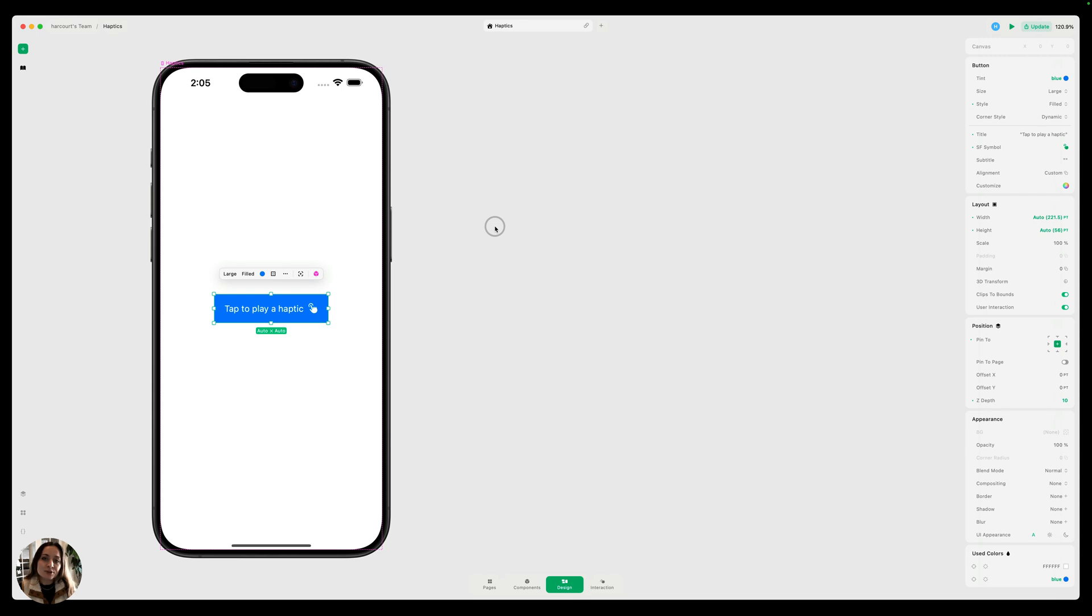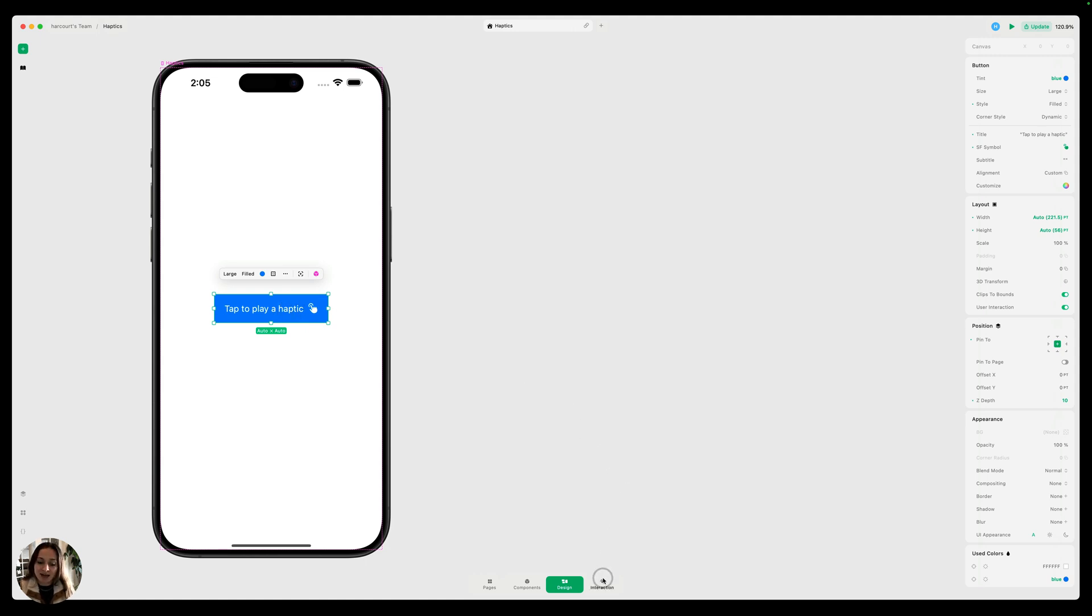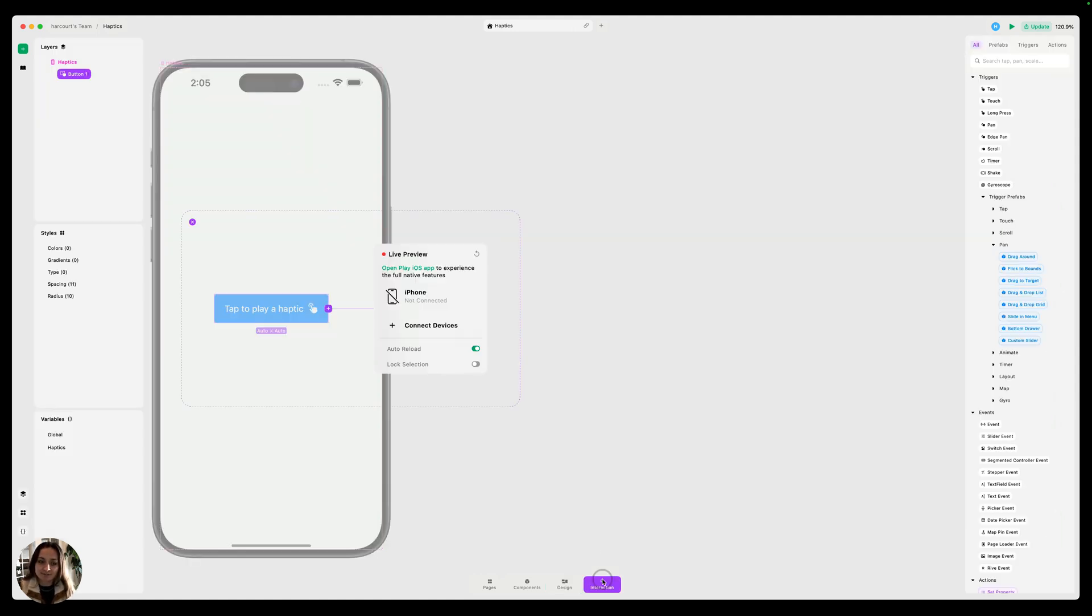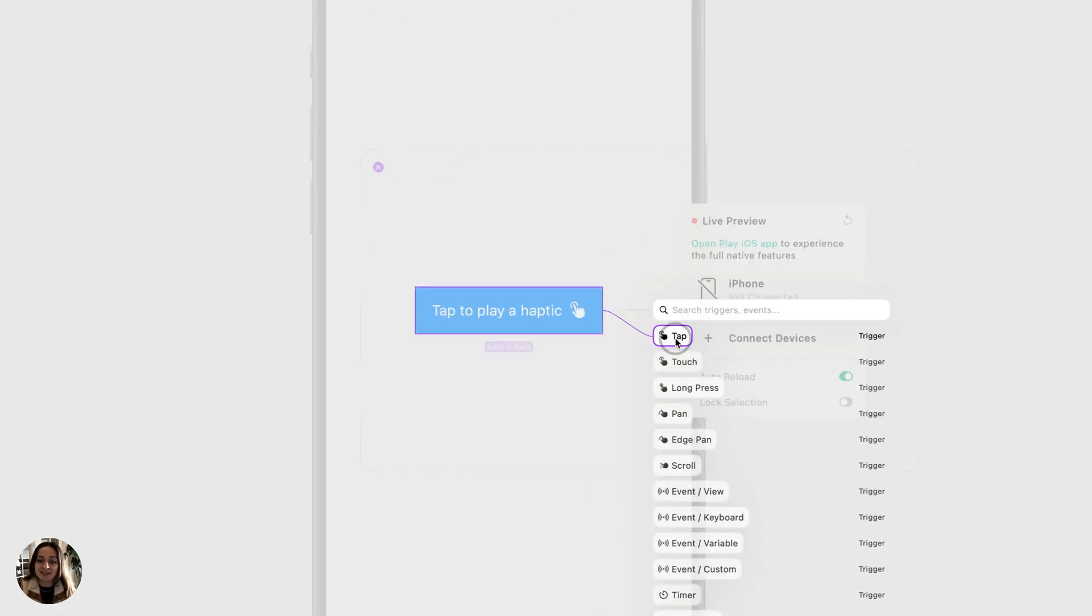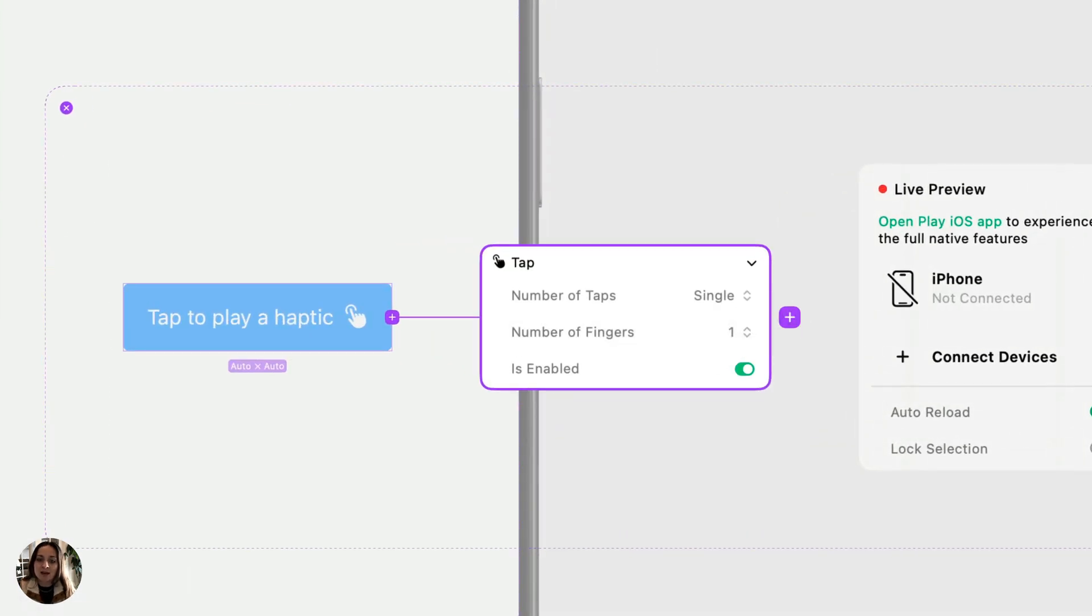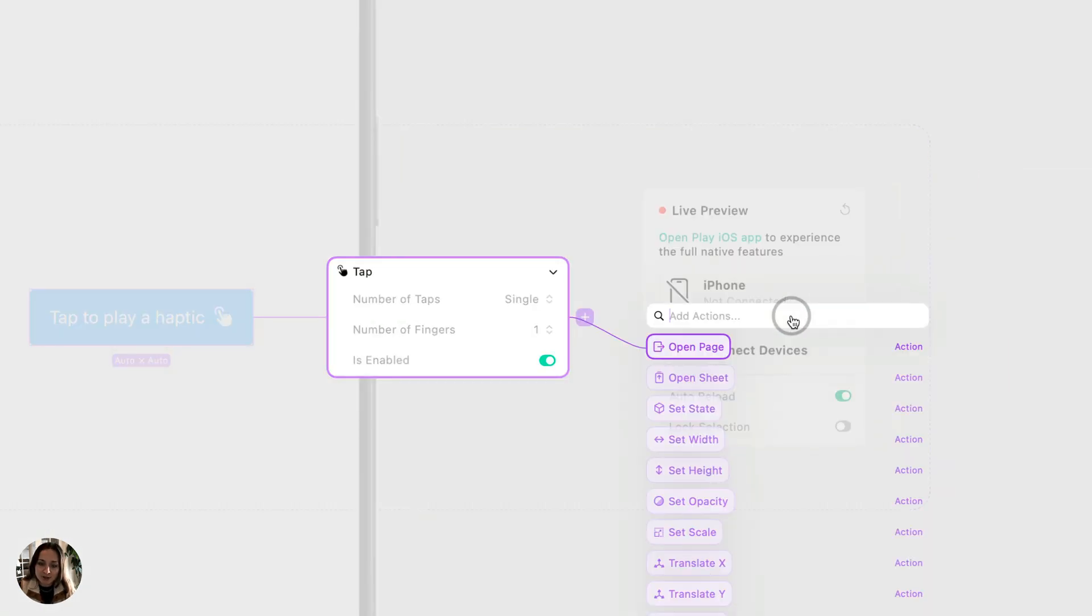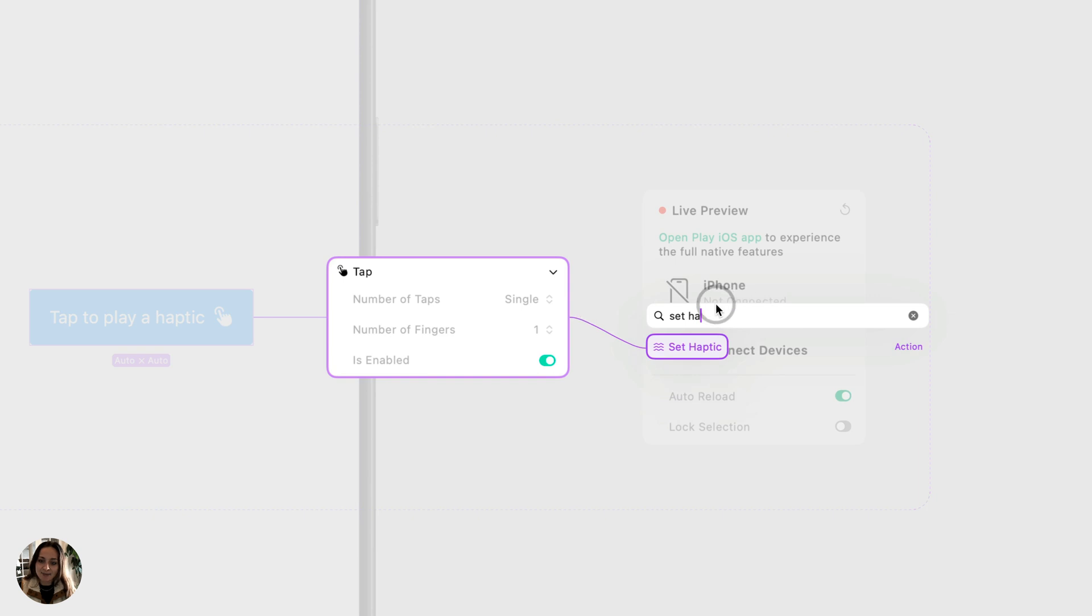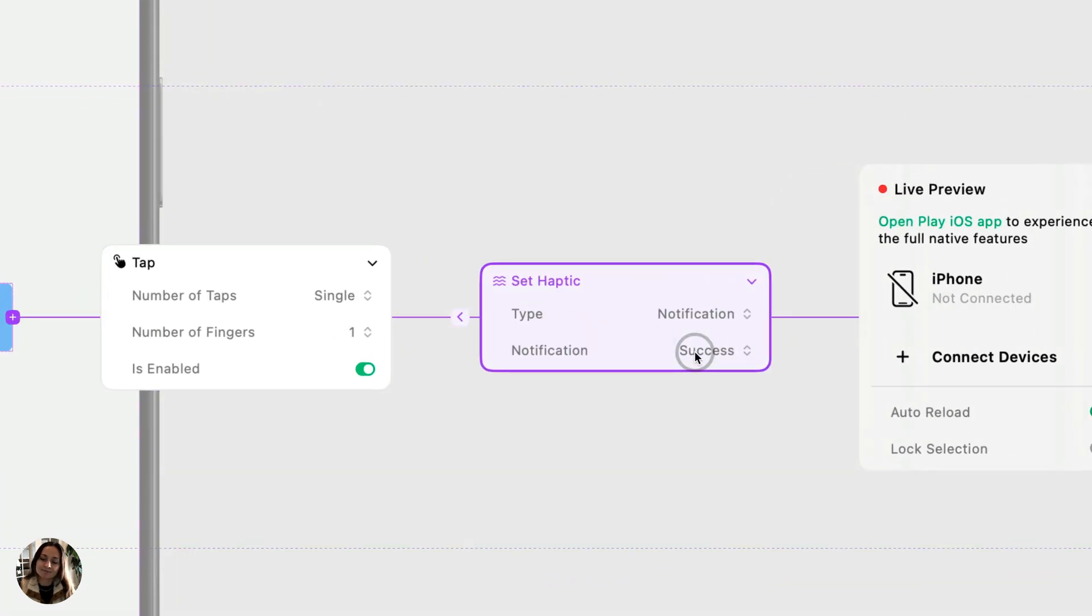In Play, you can do this by adding a set haptic action. In this example, we're going to add a tap trigger to this button and on that tap trigger, we're going to play a set haptic action. In interaction mode, let's go ahead and add the tap trigger and on the tap trigger, we will search for a set haptic action.